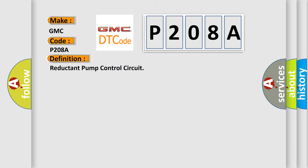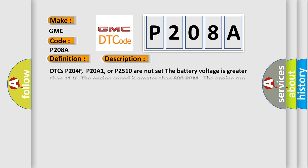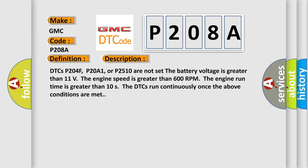And now this is a short description of this DTC code. DTCs P204F, P20A1, or P2510 are not set. The battery voltage is greater than 11 volts. Once the engine speed is greater than 600 RPM. The engine run time is greater than 10 seconds. The DTCs run continuously once the above conditions are met.